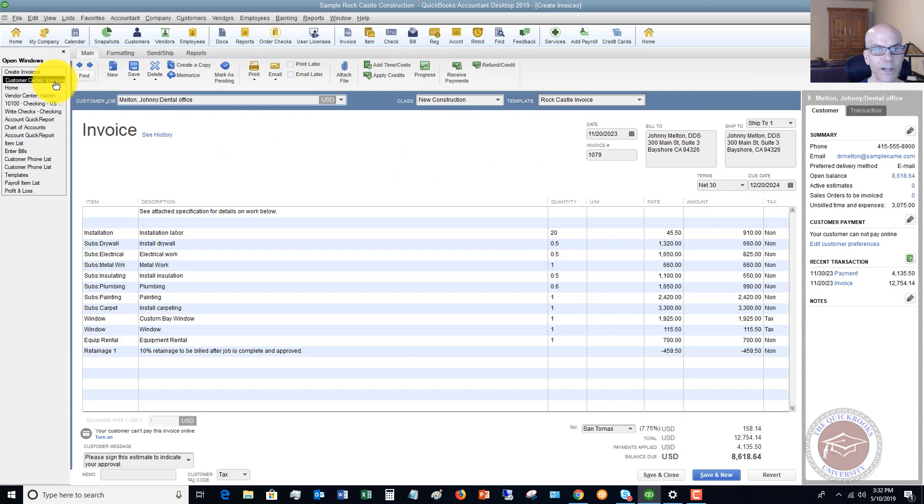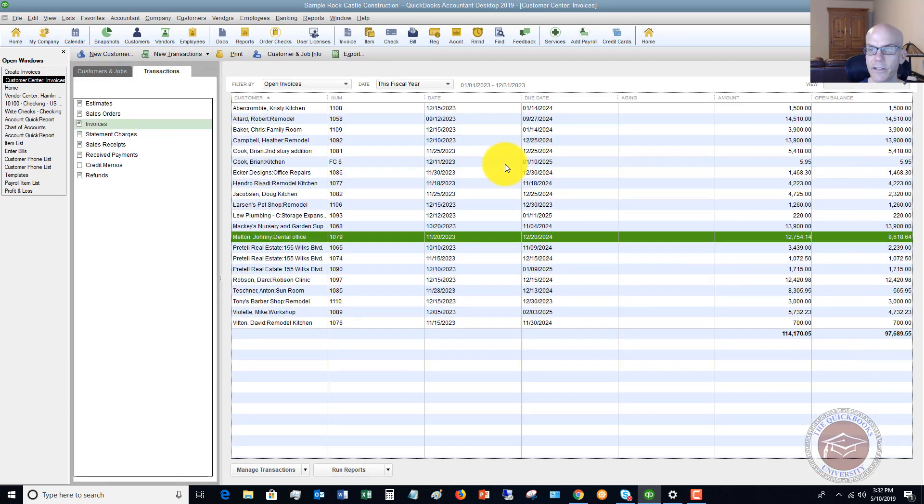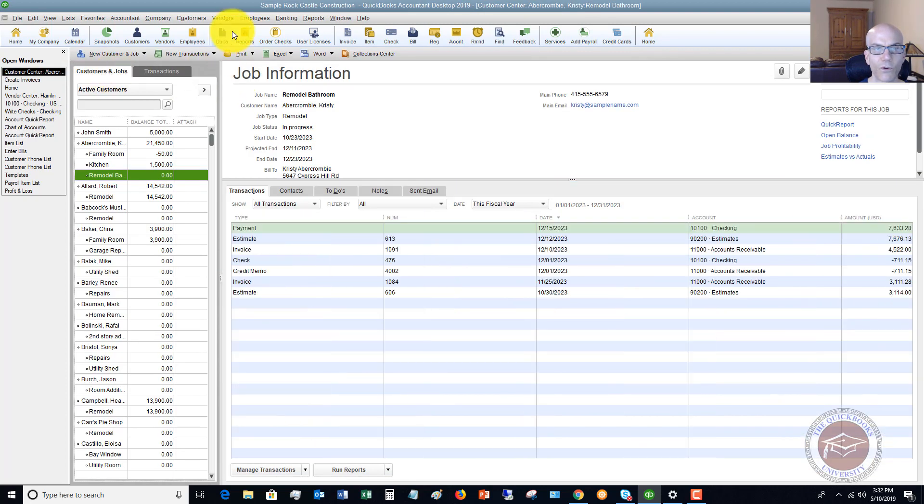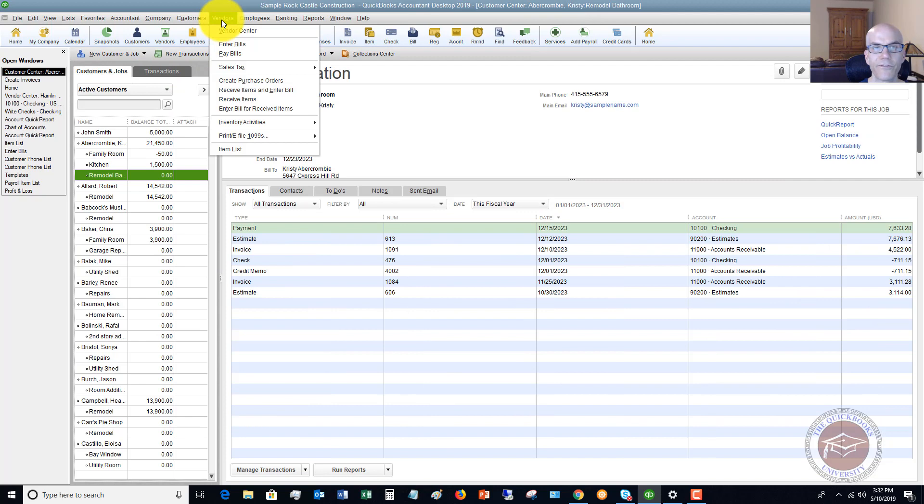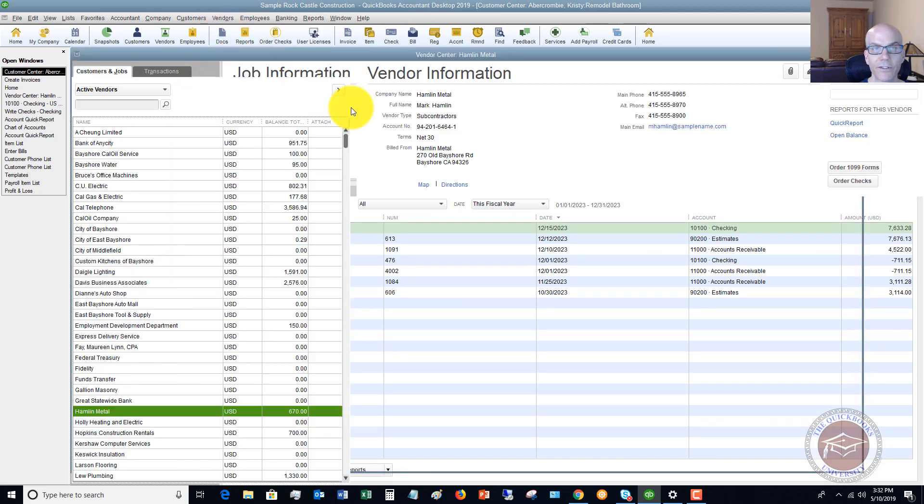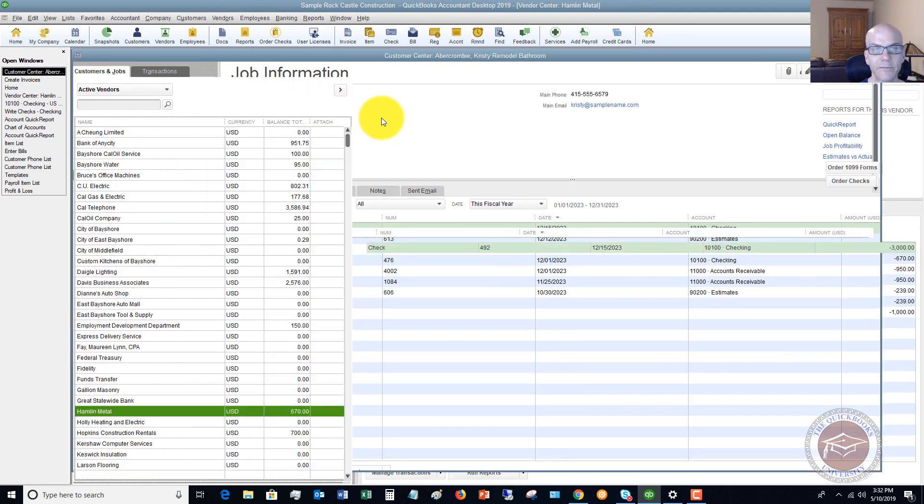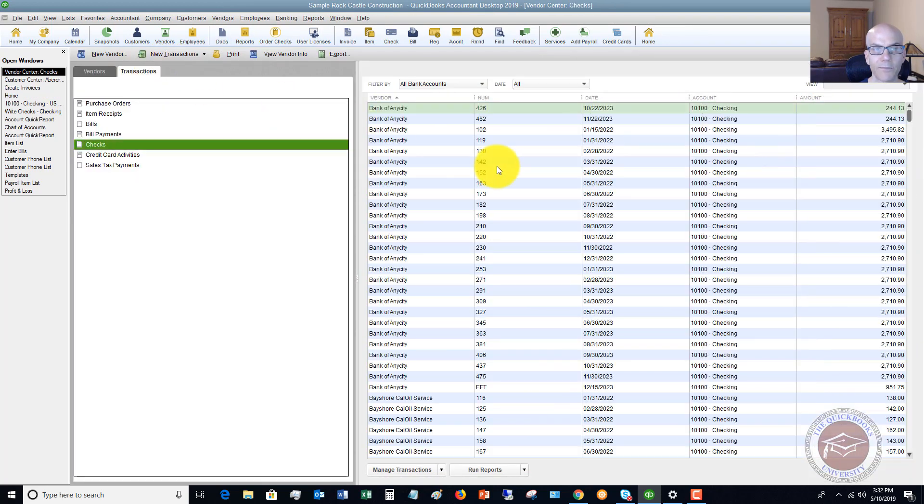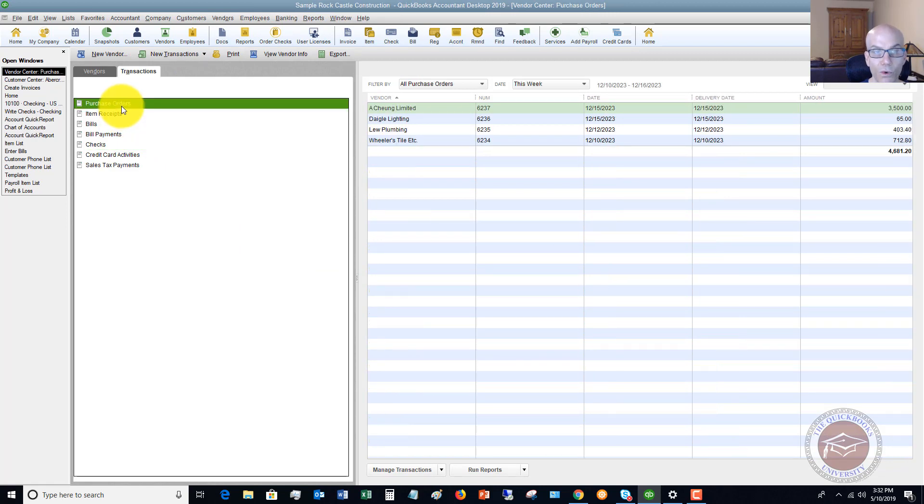So let me go back over here to the customer center. Now you can do this in various areas of QuickBooks. So if I go to vendors and I go to the vendor center, again, I can look up transactions and let's say that I need to look up purchase orders.